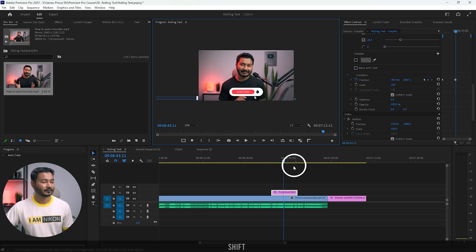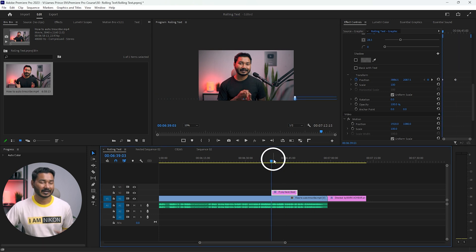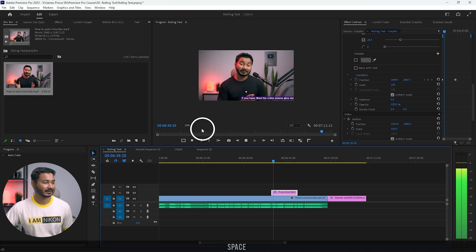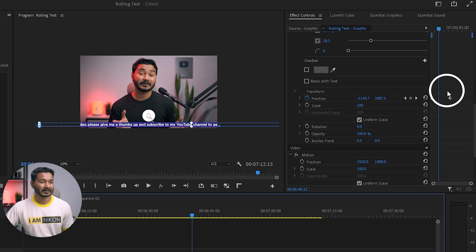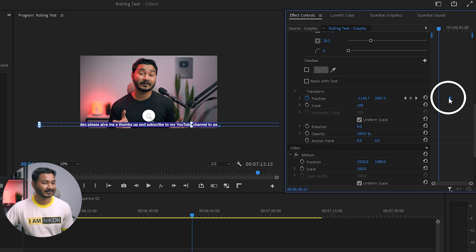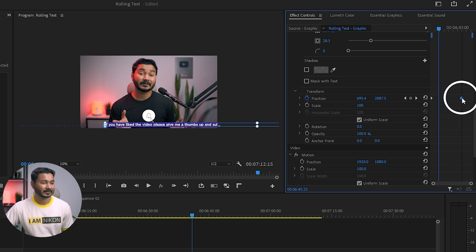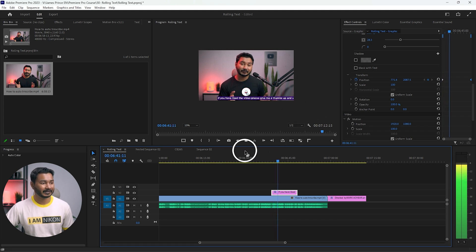Now if you play back, it will play the animation, but the animation will be very fast. To decrease the speed, select the last keyframe under Transform > Position and click and drag it to the end of the layer. Now if you play it back you'll see the text is going slowly.